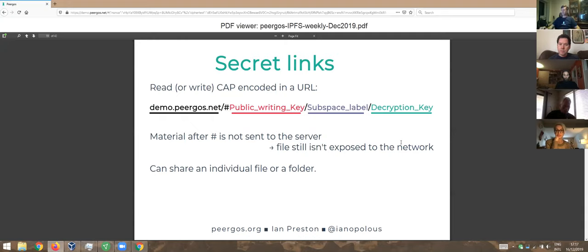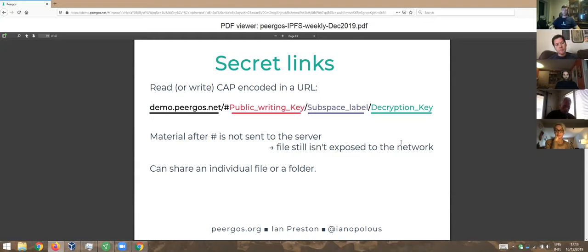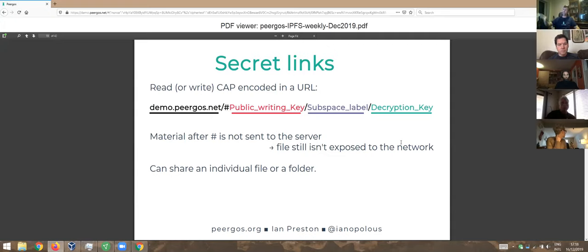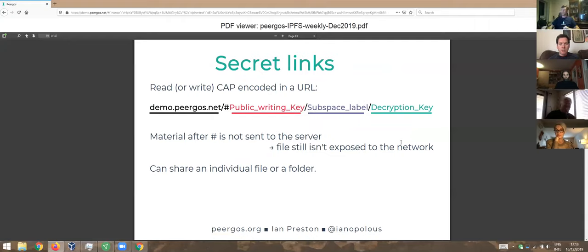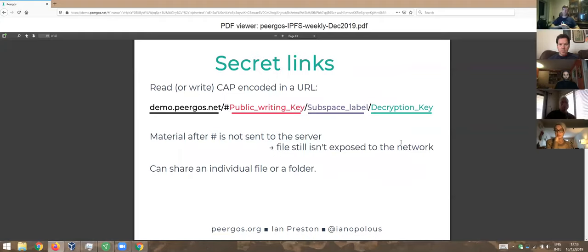Another cool thing is you can share files outside of Pyrgos. Given that it's a capability-based system, all we need is a way to put the capability into a URL. This is a standard technique. People put the capability after the hash, the fragment in the URL, which means it's not actually sent to the server. So secret links aren't even exposed to the server itself. All that's in the URL is the location, which in our case is the public sign-in key, the label in the champ, and the symmetric decryption key.